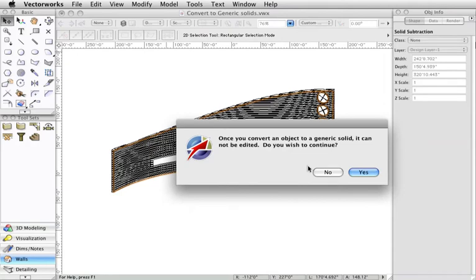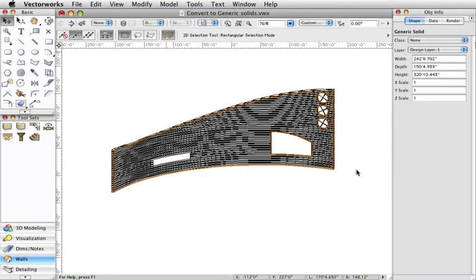Again, this is just reminding you that the object is no longer editable after this is performed, so hit Yes to the message. Now you can see that the object has become a generic solid.